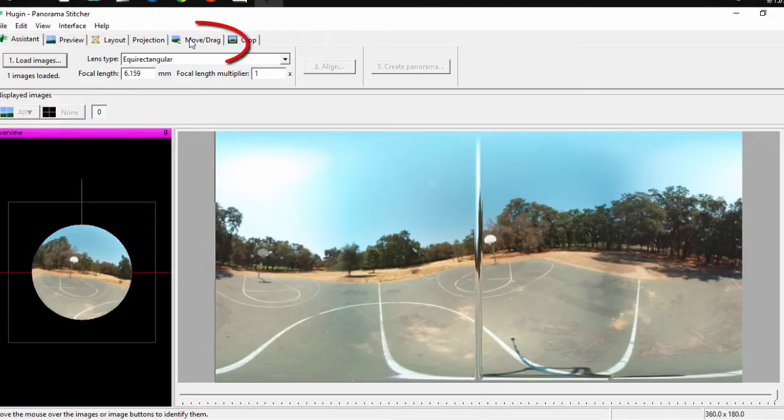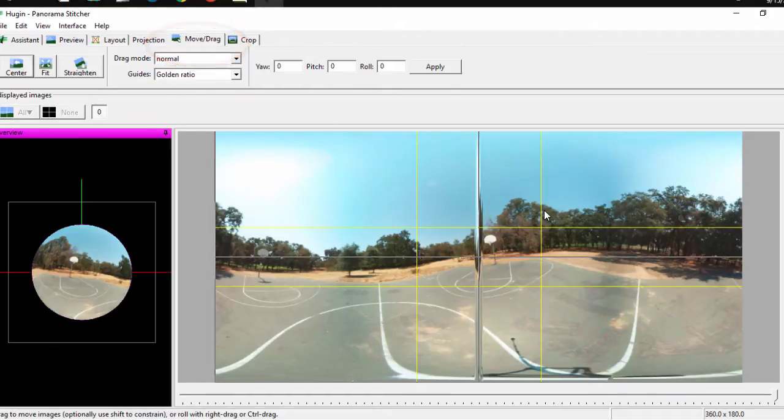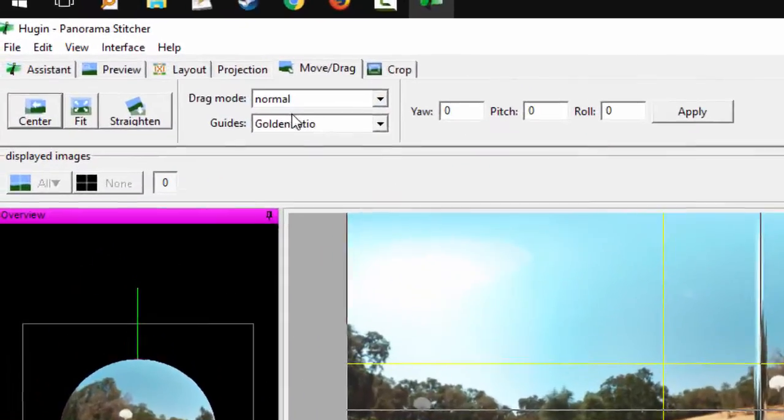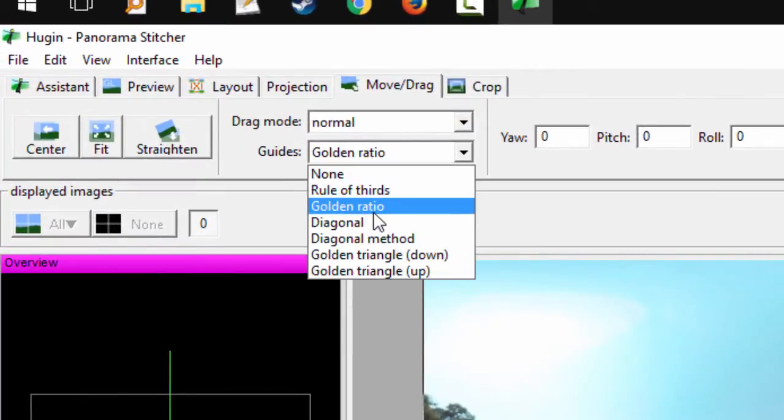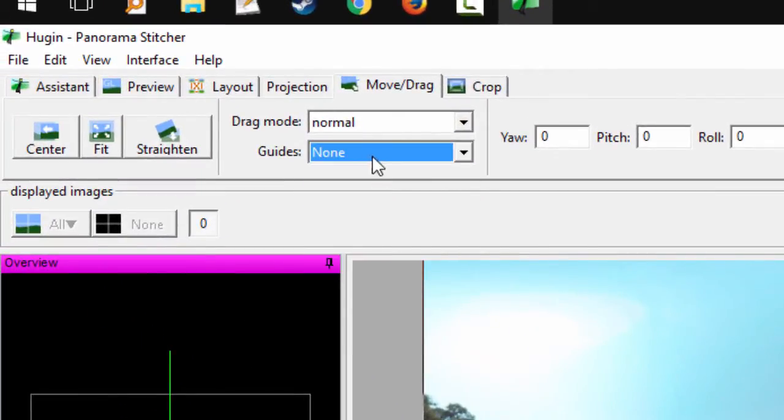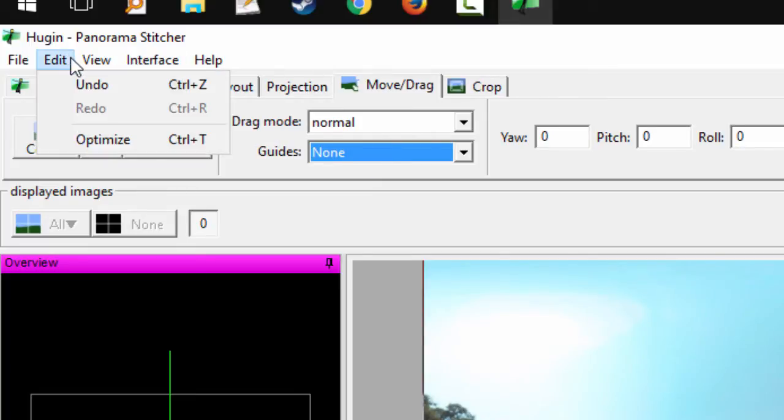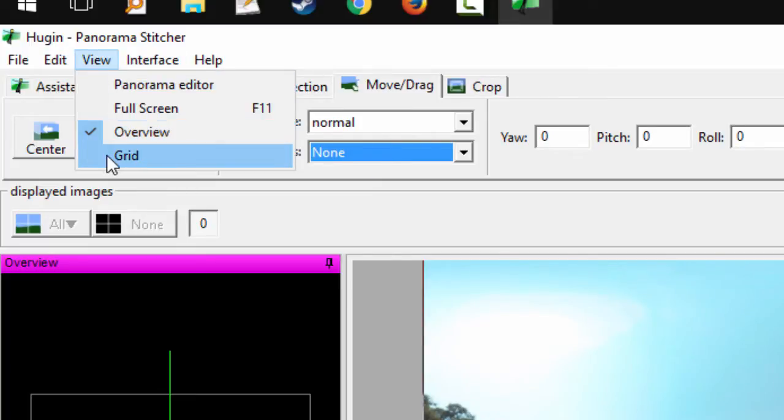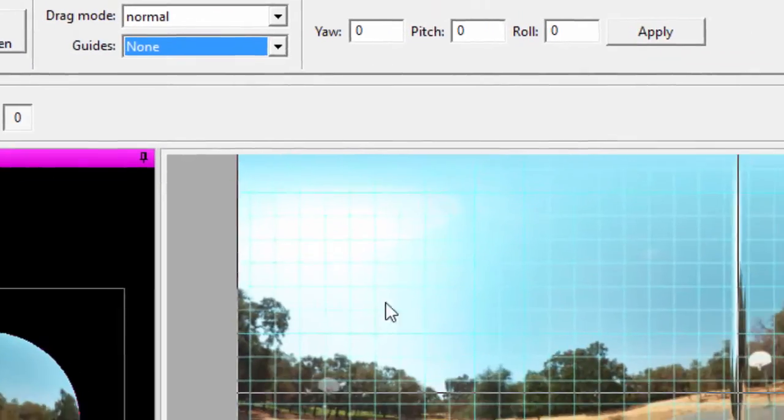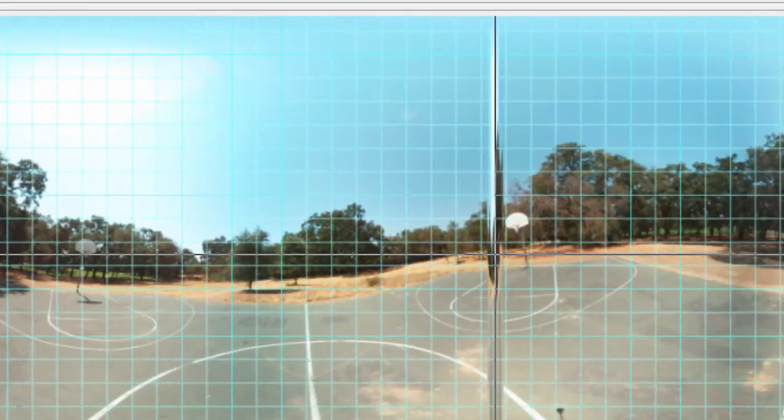You're going to want to switch to the move and drag tool. Now I've got it set up to show the golden ratio. Normally you'll probably have it looking like this with the grid.